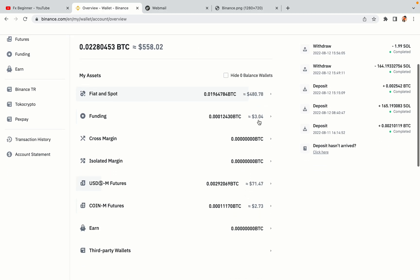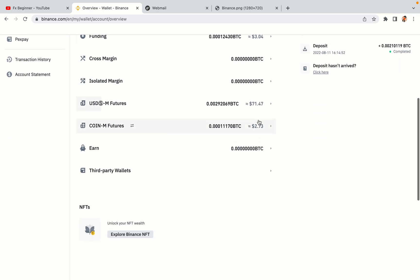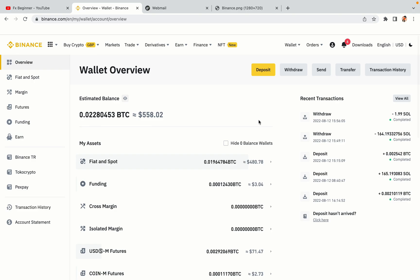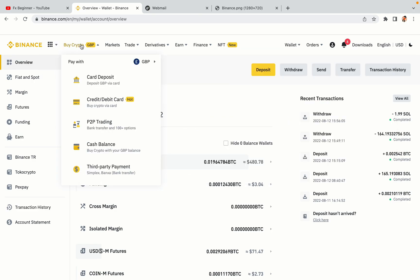Now your Binance trading account is fully set and you can start buying cryptocurrencies like Bitcoin, Ethereum and Cardano using your credit or debit card or direct bank transfers. Also you can make money by trading on Binance futures.